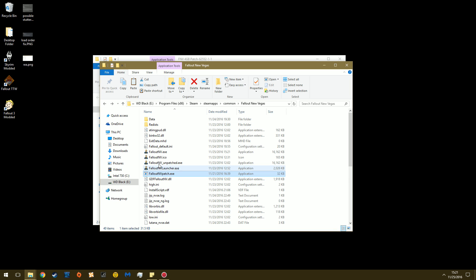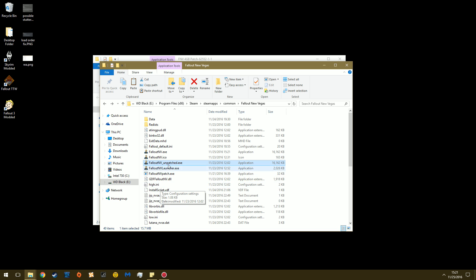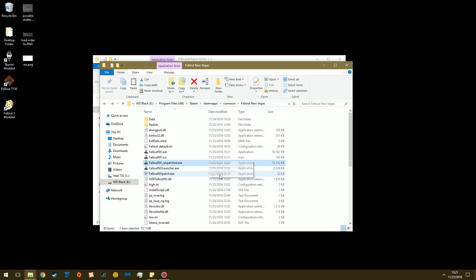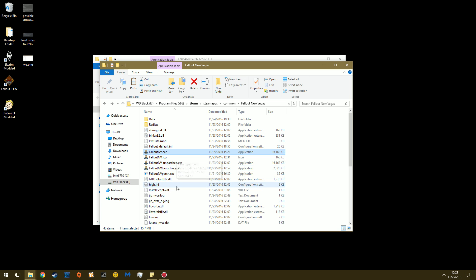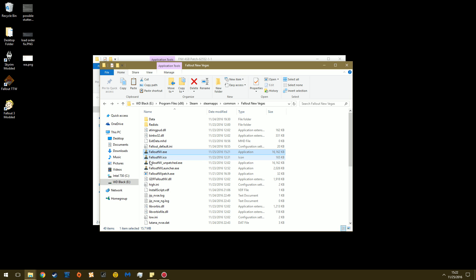Well, there you go. So you see this? This is your unpatched executable. So this is your original game executable, because you can see here it's older, the 23rd of November. And this is the original executable that has been patched.